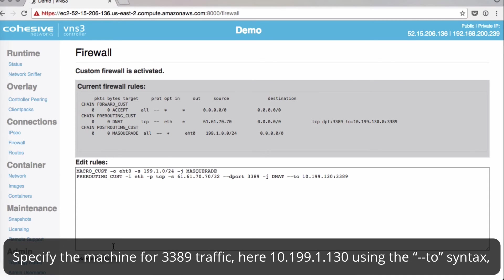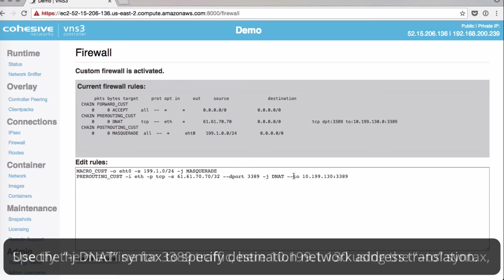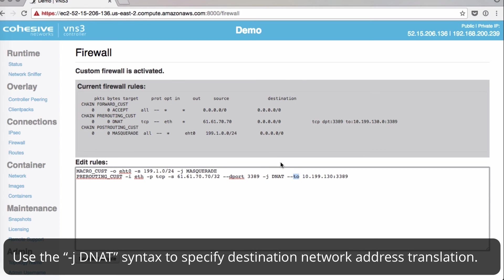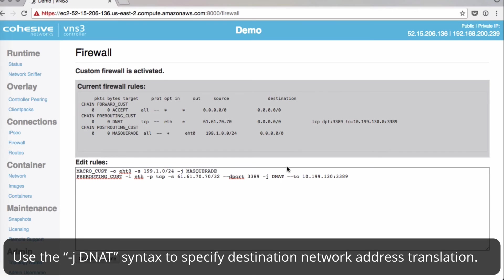And specify the machine for port 3389 traffic. Here it's 10.199.1.130 using the to syntax. And use the jdnat syntax to specify destination network address translation.